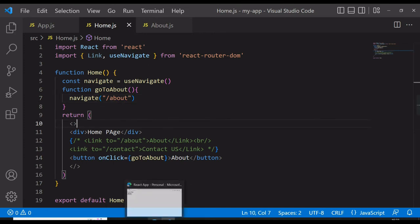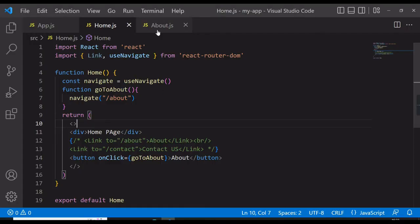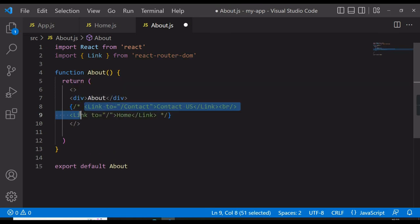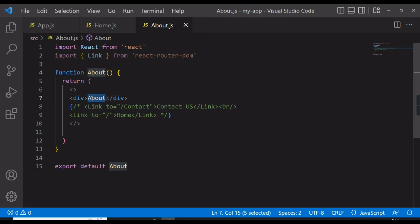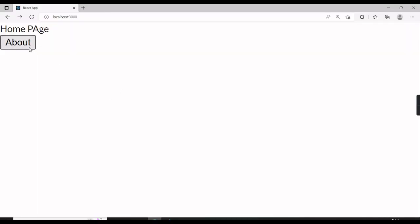Now let's go and see if it works. You can see the home page here. I will click the About button — and you can see the About page has been navigated to. I updated the About component to show 'Hi I am About page', saved, went back to Home, clicked About, and you can see 'Hi I am About page' — navigate is working.